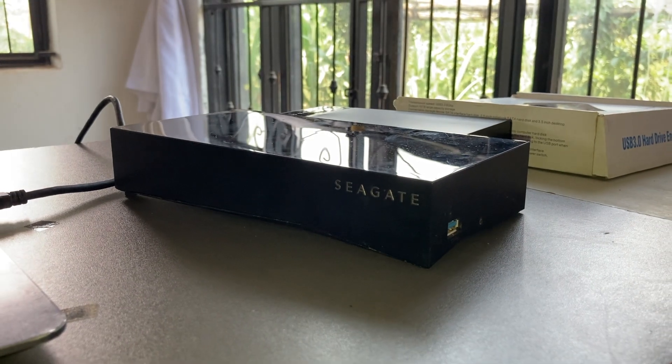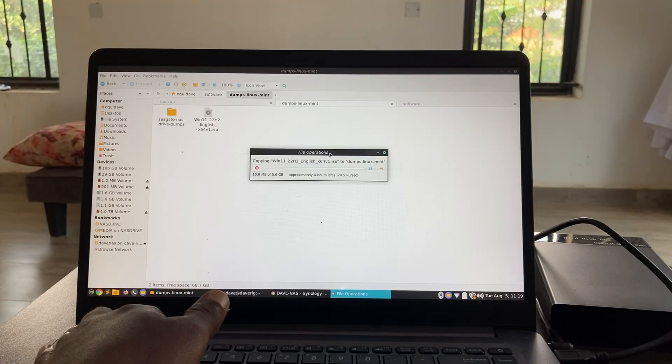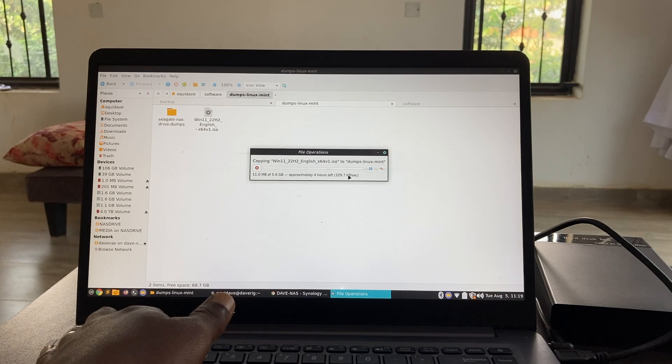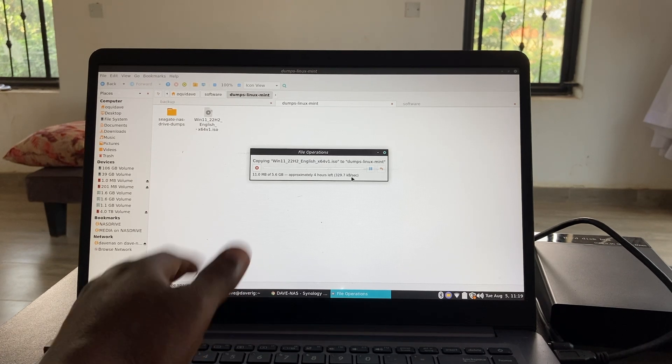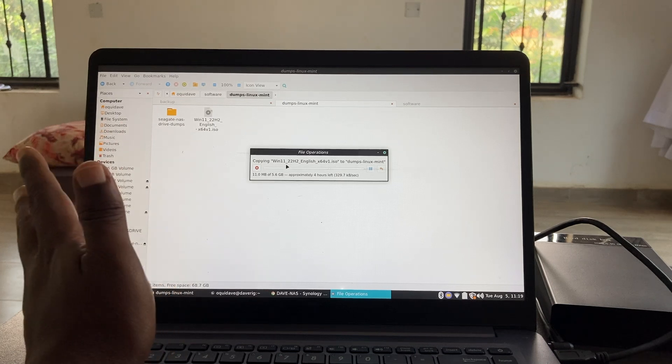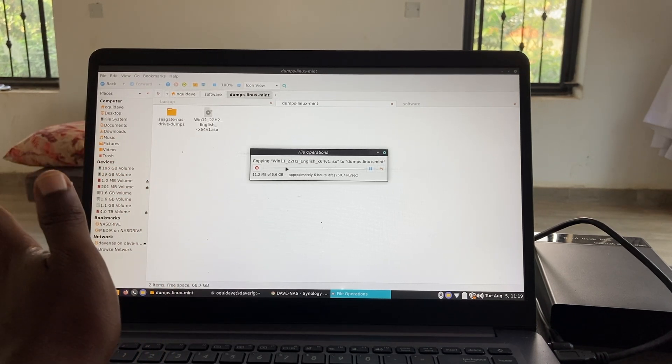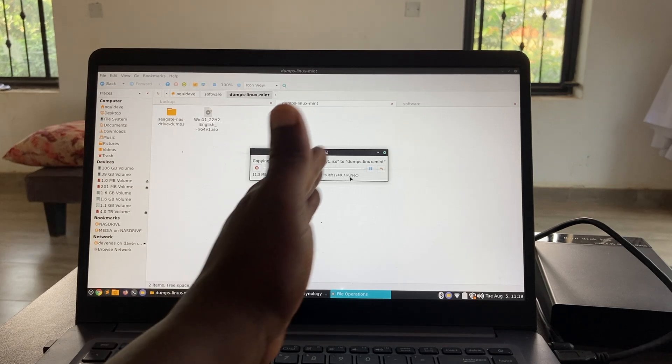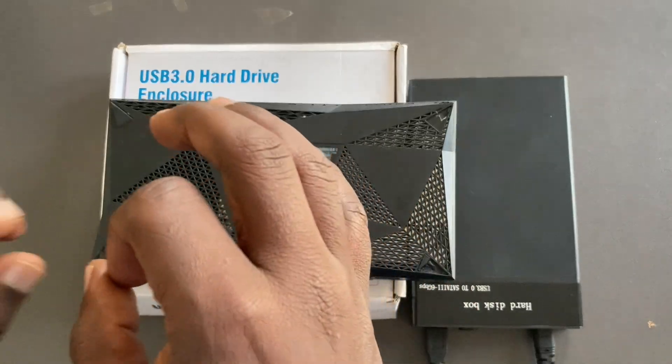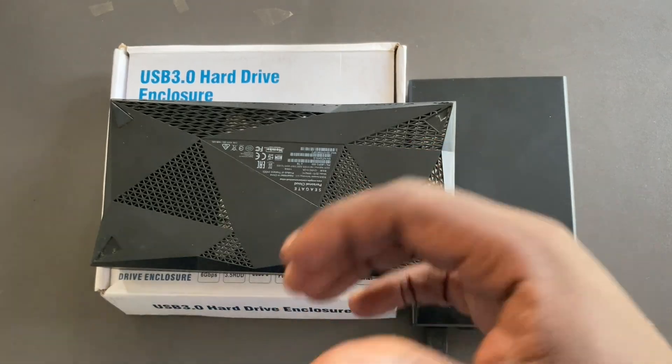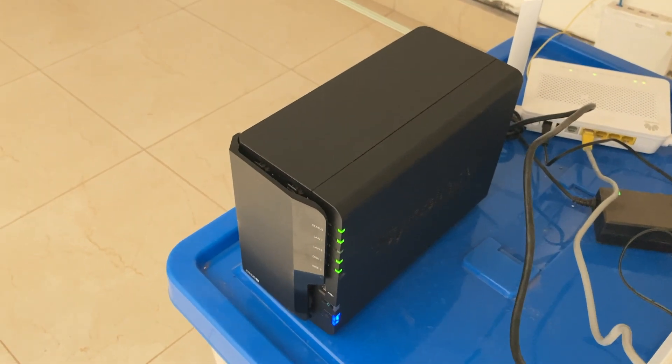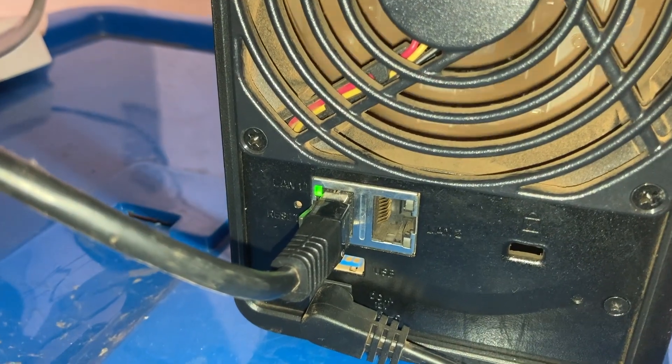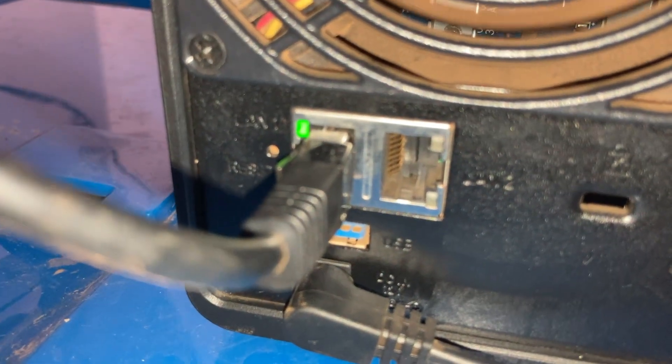If you've ever tried moving huge files from your NAS drive to your PC like raw video footage backups or game libraries, you know it can be painfully slow. Even with gigabit or 2.5 gigabit Ethernet, transferring hundreds of gigabytes or even a few terabytes can take hours. Now if you're on Wi-Fi the speeds are even slower. That is because most NAS devices rely entirely on network transfers which are great for convenience but not for speed.